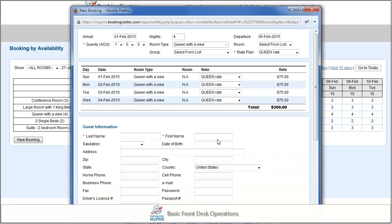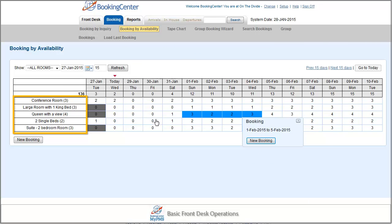This will direct you to the familiar new booking page, which we will discuss later. The advantage of the availability page is to see the perspective of your availability by room type from a bird's eye view.